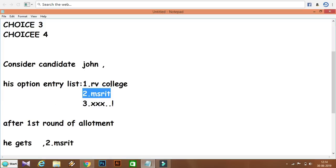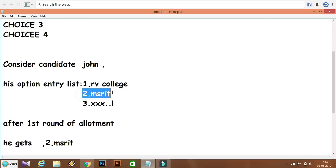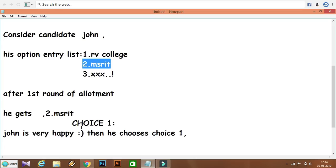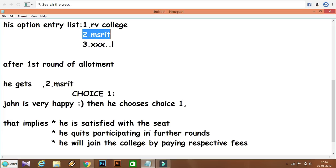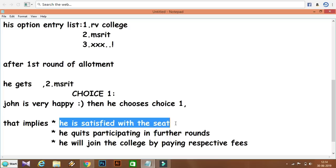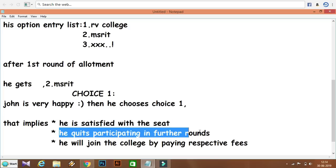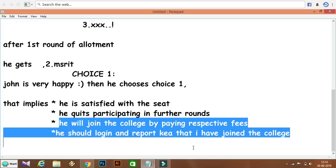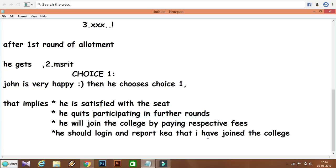After the 1st round seat allotment, John gets the 2nd college, which is MSRIT. If John is very happy with this allotment, he chooses Choice 1. This means he is fully satisfied with the seat he received and quits participating in further rounds. He will join the college by paying the respective fees.